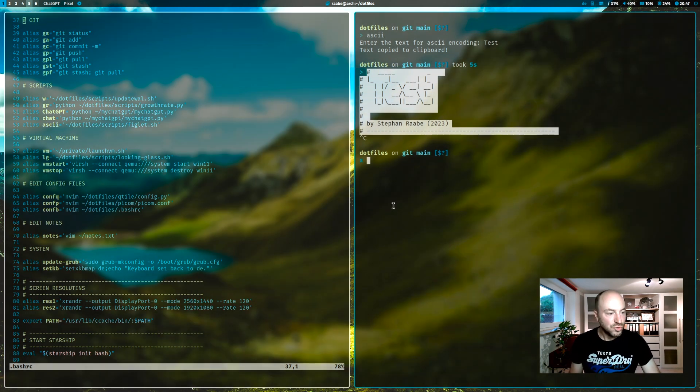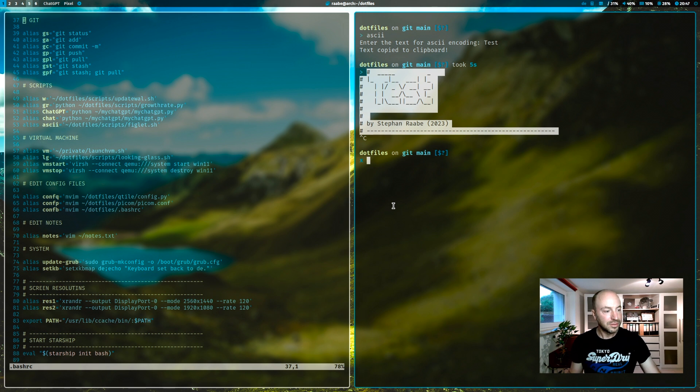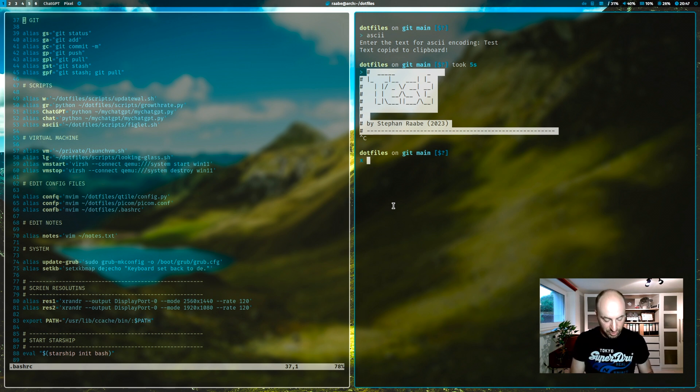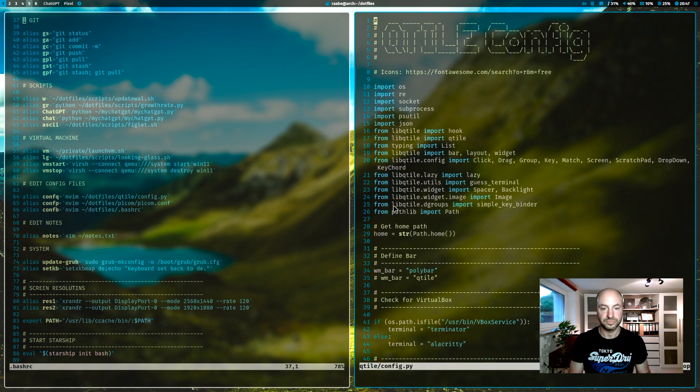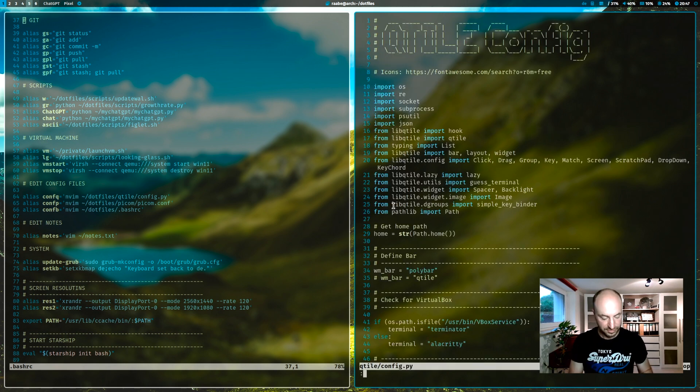Quick access to my config files. For example, the qtile is conf q. And here's my qtile config file.